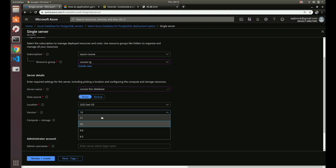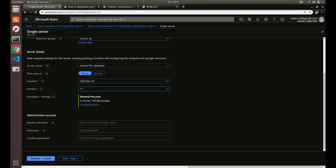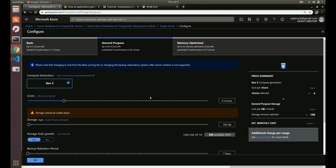You can select the Postgres version. Right now Postgres 12 is the latest, but it's not offered here because Azure does things in the background with Postgres versions that we don't fully know about — they haven't completed support for Postgres 12 yet. So the latest version we can choose is 11, and let's select that. Then we've got our compute and storage options.